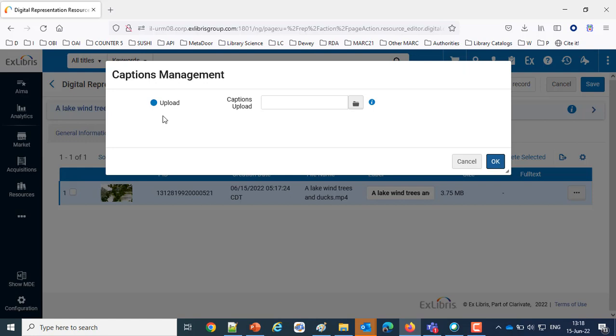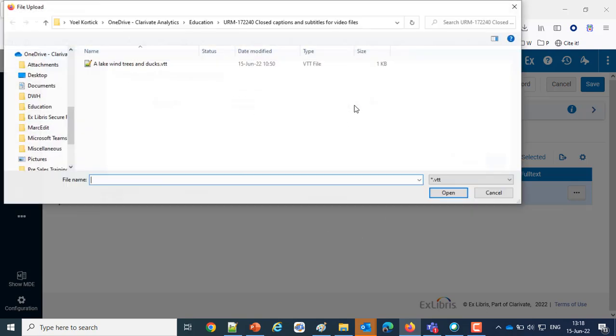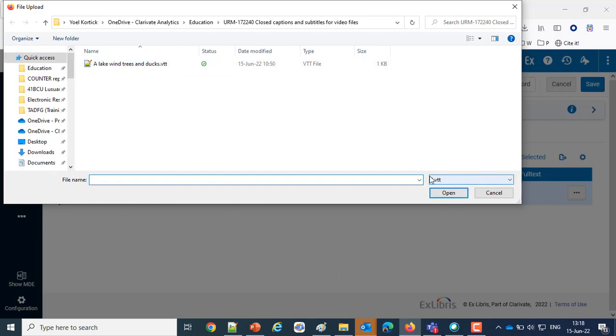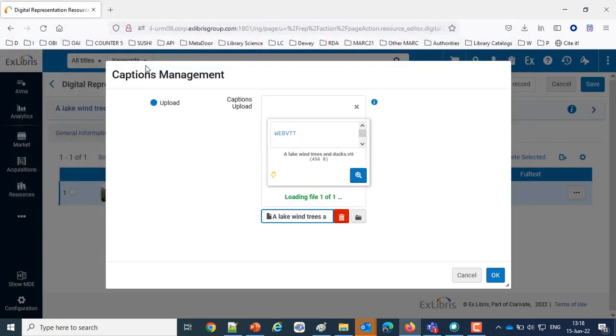Now let's upload those captions. Here we have the captions upload, let's upload. And here it is, it's automatically bringing by default a VTT file, it's automatically not showing me for example the mp4 or any other files that are in this directory. So I'm taking this VTT file.